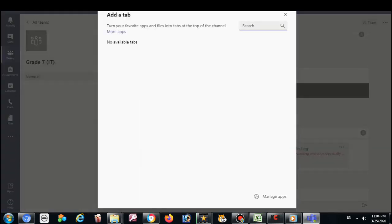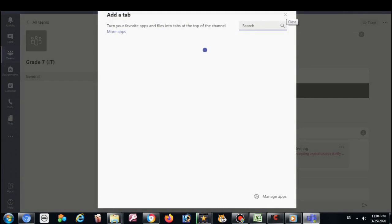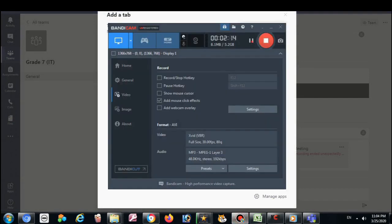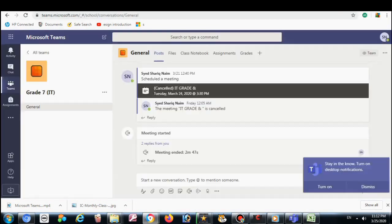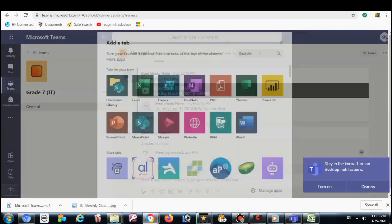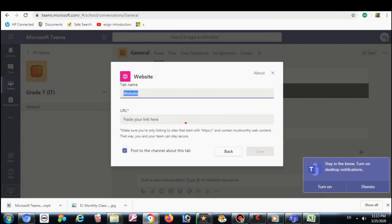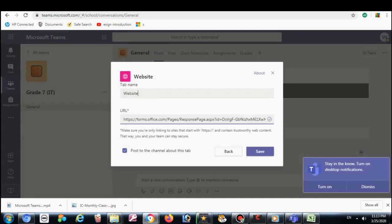Now I will go to my Teams. Here on the top, I will add the application. Click on the website. Here, class attendance — and here paste the link that I copied from there.